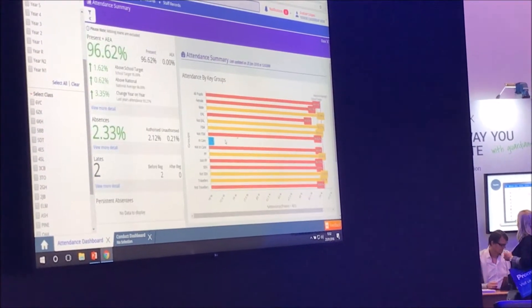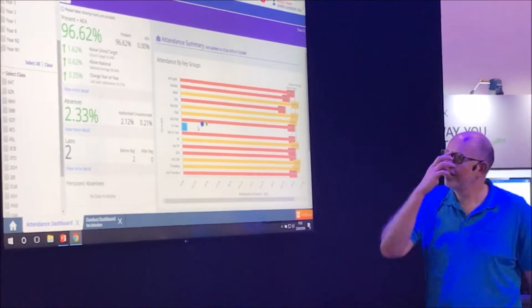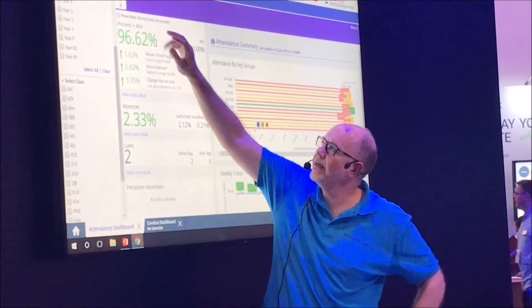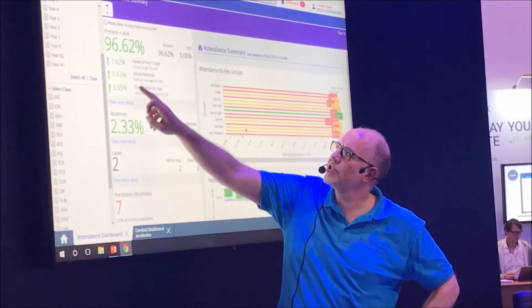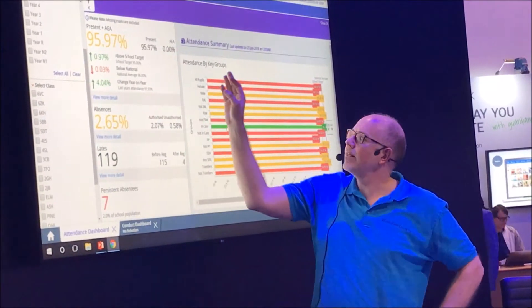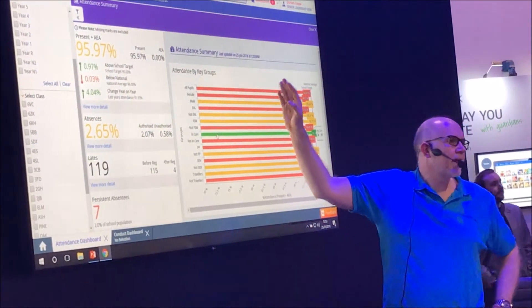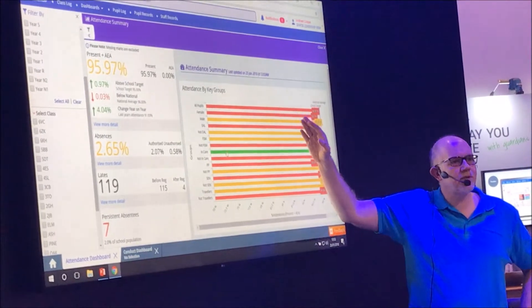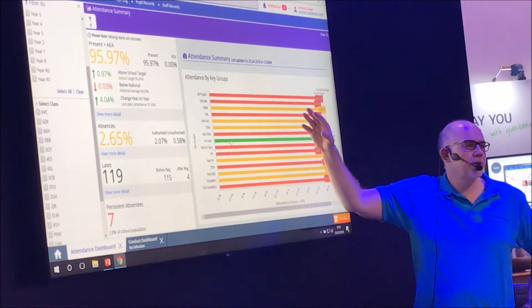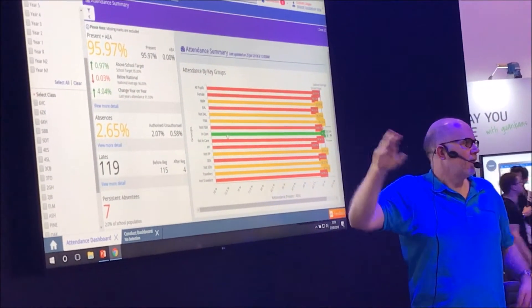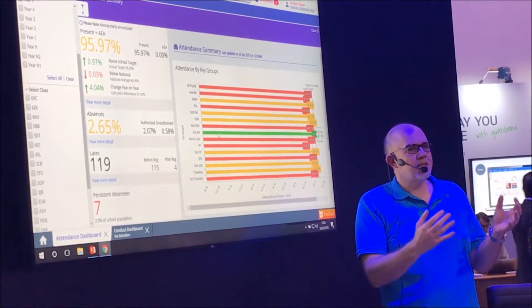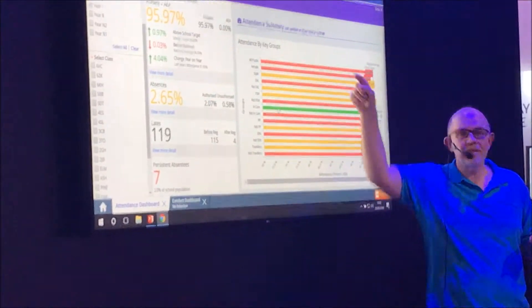So we've got the summary attendance statistics for the school here. You can see whether these are trending up or trending down. And the color of these charts depends on what you set your KPIs for your school to be. If you want your attendance target to be 98%, we'll just put that in.